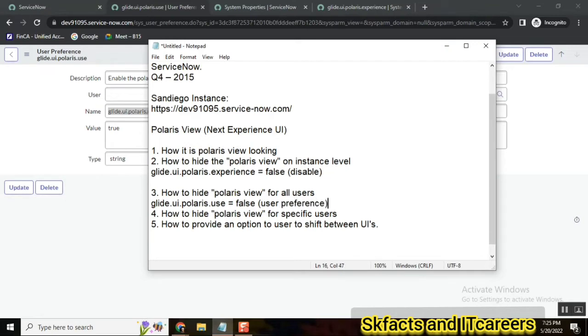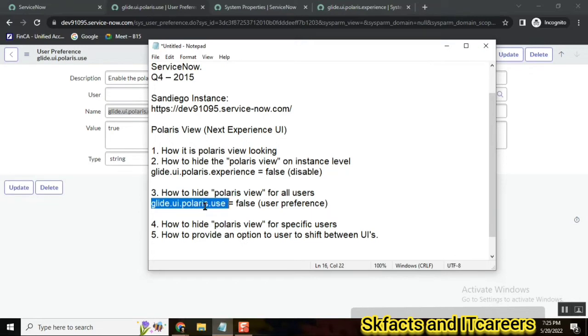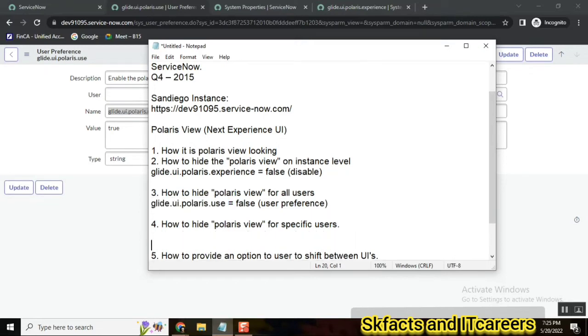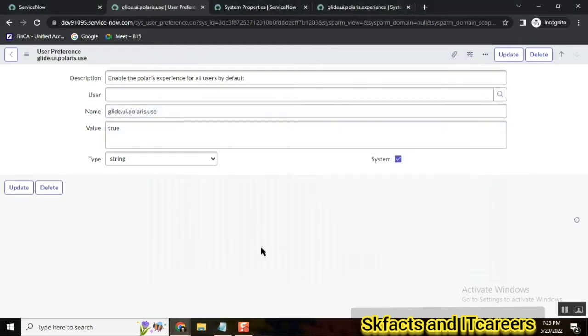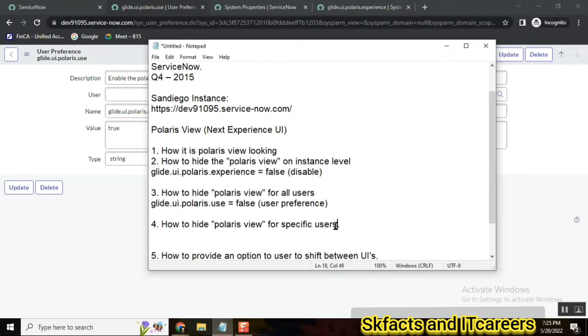But if it is true, the user preference is true, it is available for everyone. But I want to keep this Polaris view false for only one user. Let's say we have Abraham Lincoln. Abel Tutor, these are the users. I want to make the Polaris view false for one specific user.